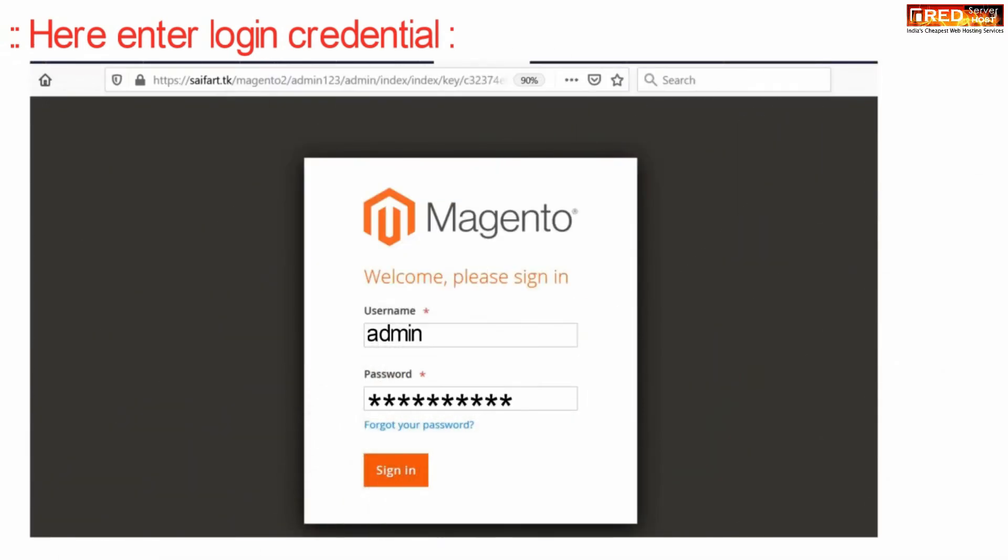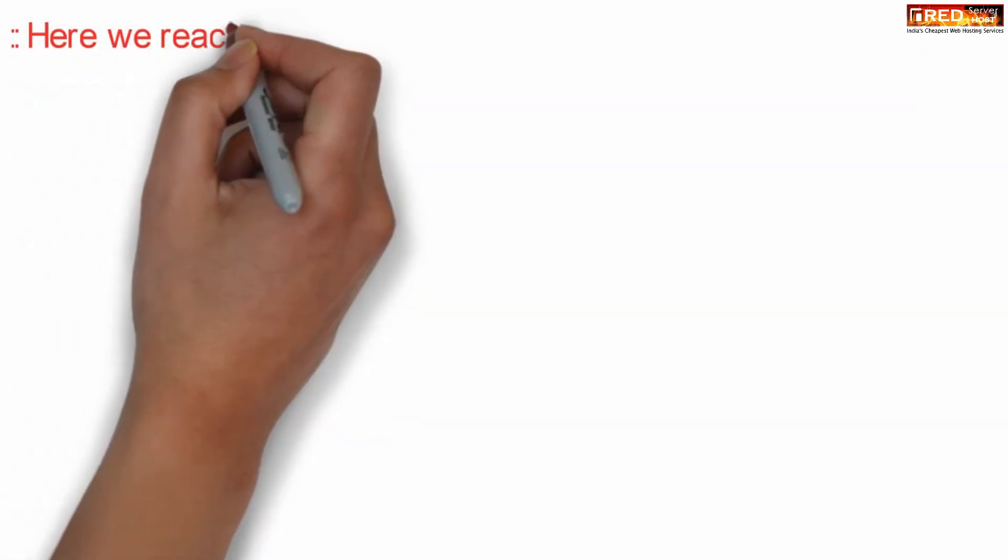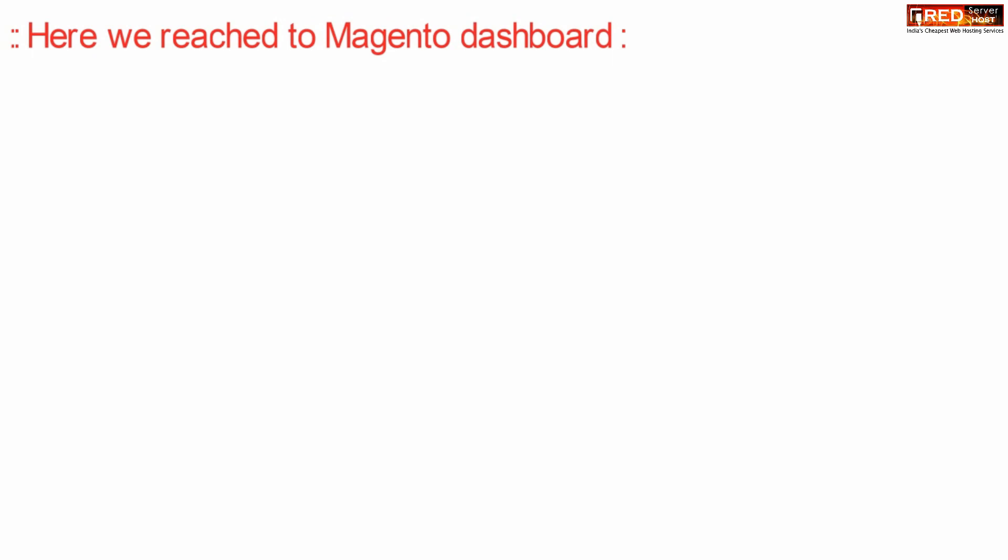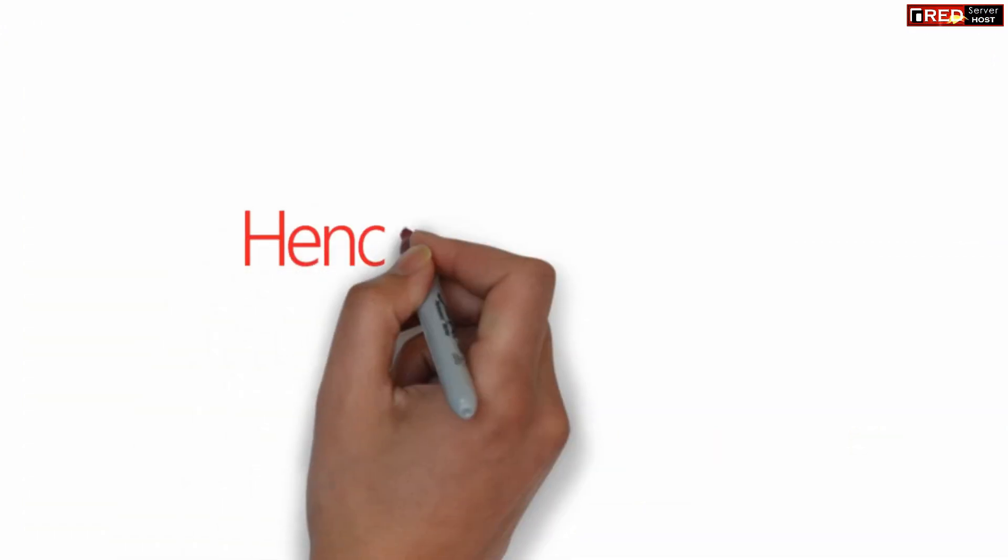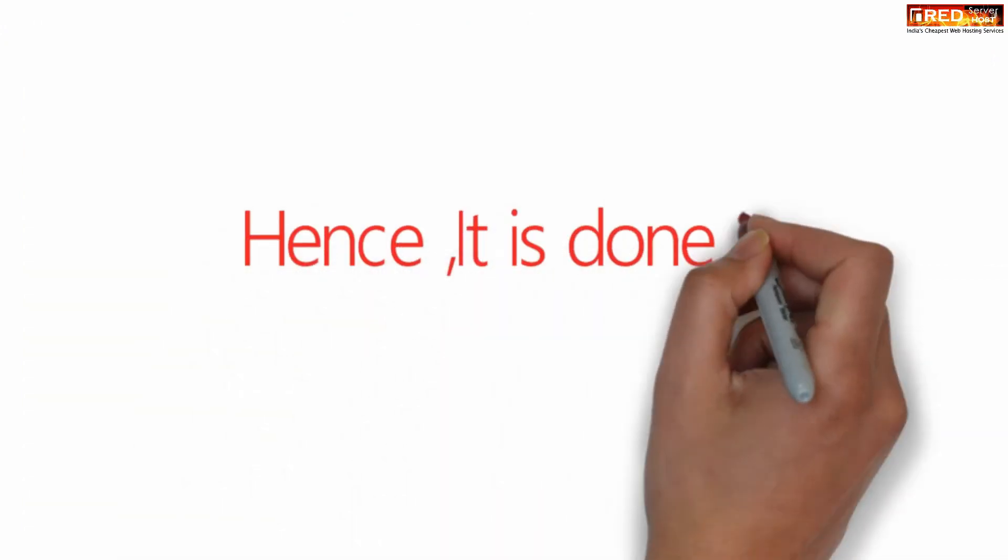Now login to your panel by entering the username and password. You will reach the Magento dashboard from where you can operate and manage your Magento website.